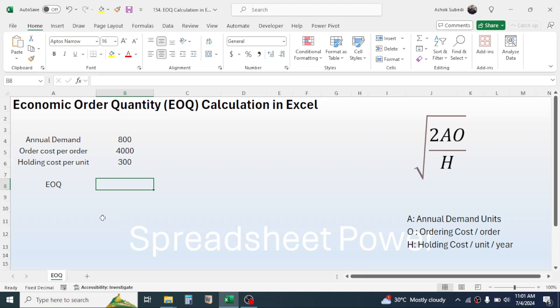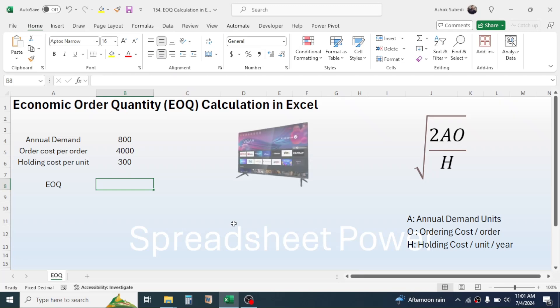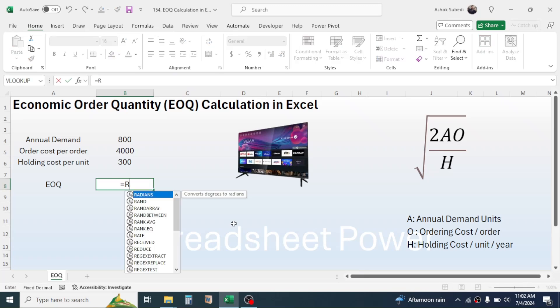For example, suppose that you are a trader of different electronic items. If you want to calculate the EOQ for a particular item, let's say television, then here you can use this formula. Type equals to in the cell.